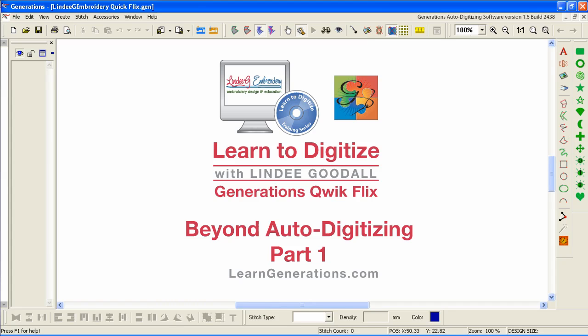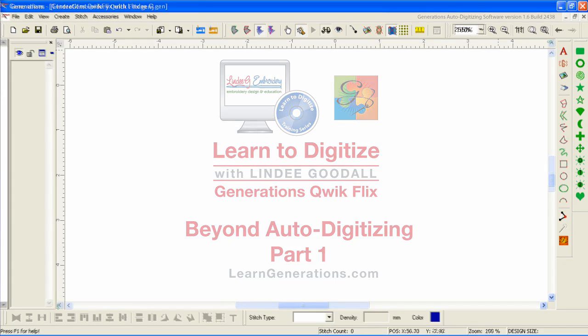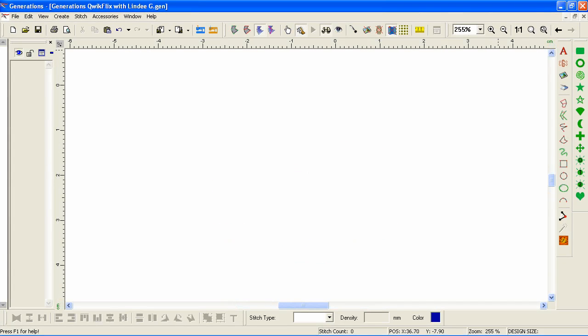Welcome to the Quick Flix video series for using Generations. I'm Lindy Goodall of Lindy G Embroidery, and in this video we'll auto-digitize a simple flower and begin modifying it. Over the course of several videos we'll look at several simple ways you can make an auto-digitized design more interesting.